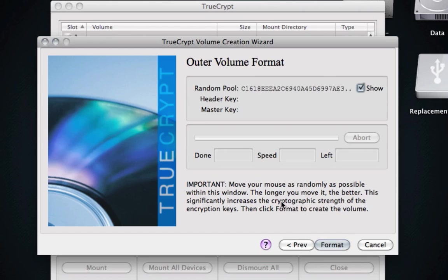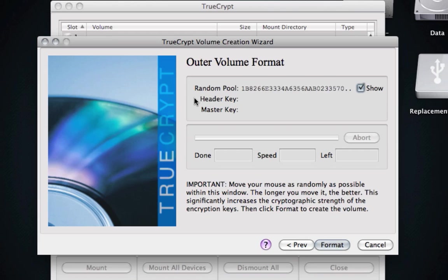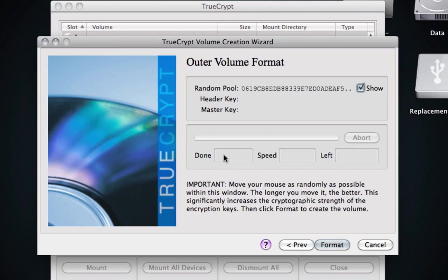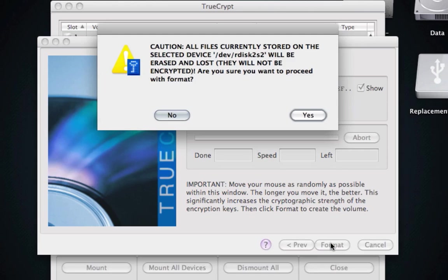So now this point is where you move the mouse around. What this is doing is it's generating a random key. The longer you do this, the more supposedly stronger the key is, or the algorithm. I usually do this just for a little bit for the outer one, and what we do is we click Format.